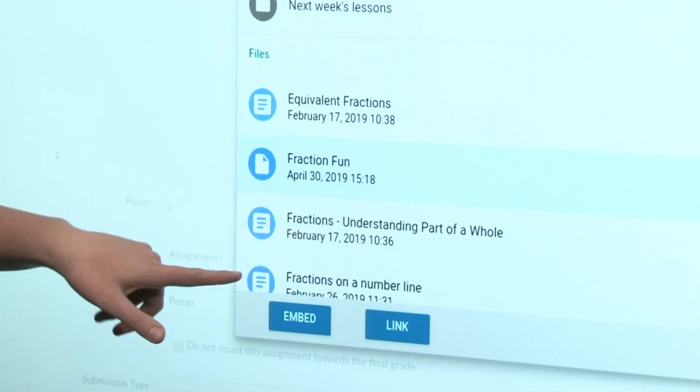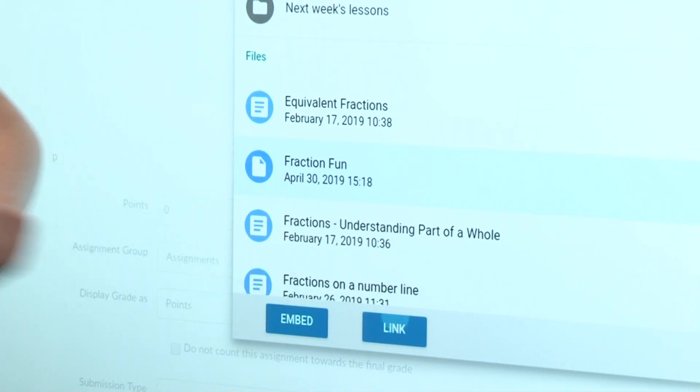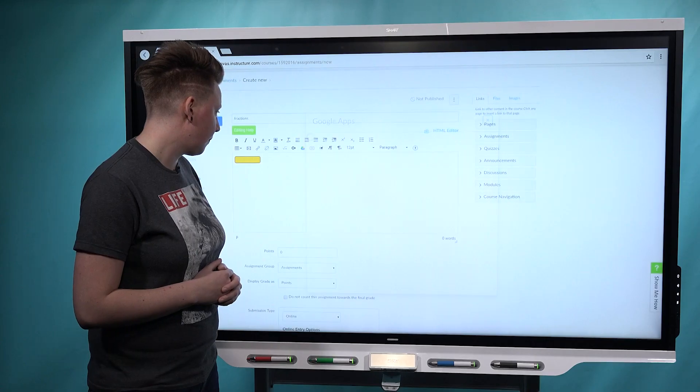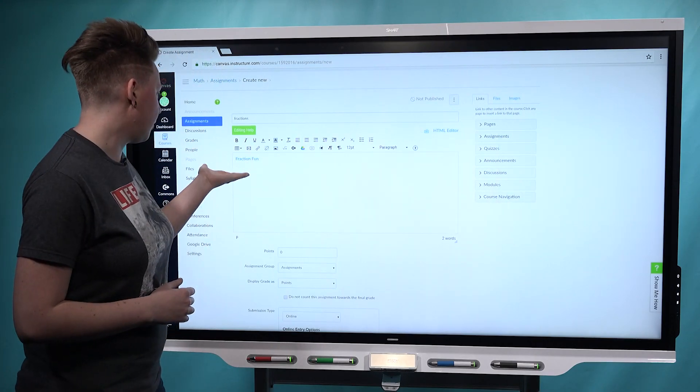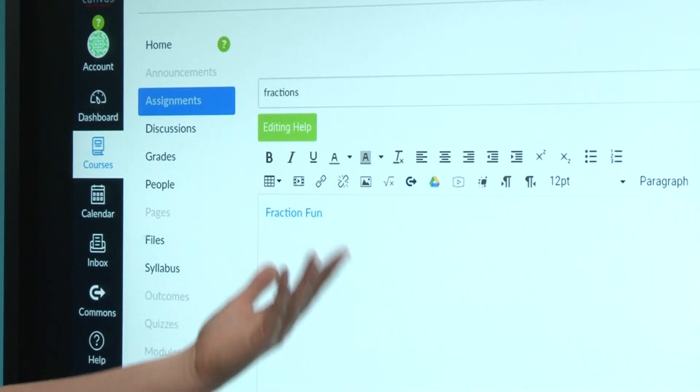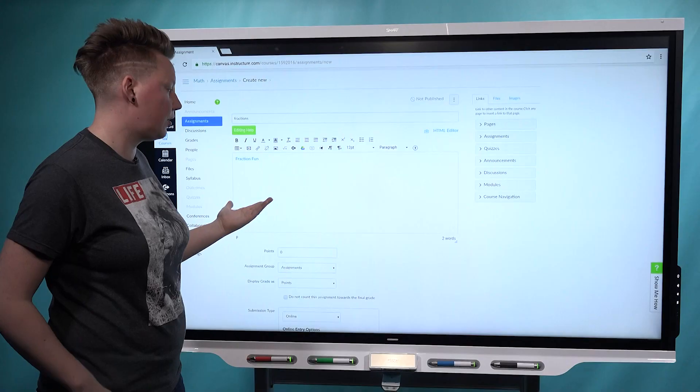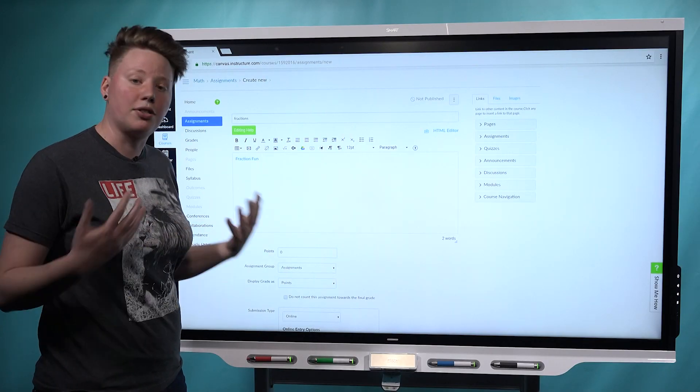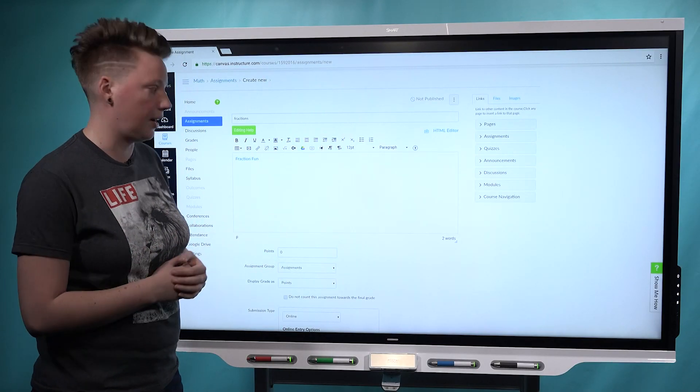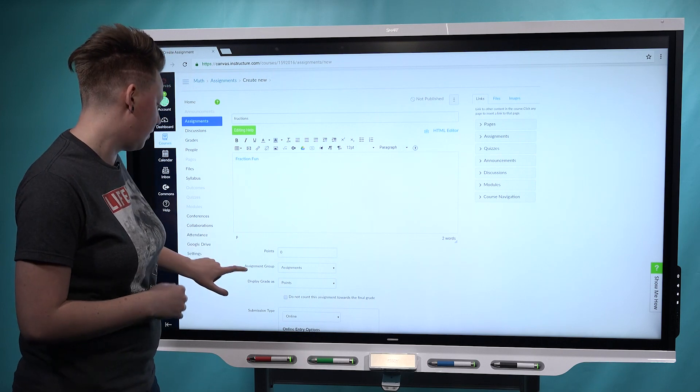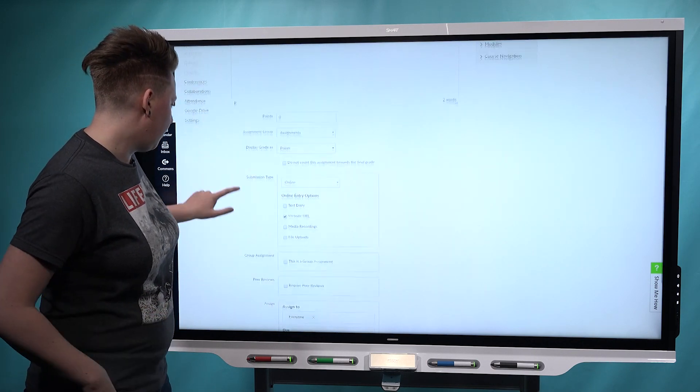One important thing to note here is that embed doesn't work. You need to choose the link option. Once you've chosen that, the link actually shows up in the body paragraph here. You can also add instructions here if you want to tell your students to watch the video on page 3 and then complete some of the activities in the lesson, give it a bit more detail.